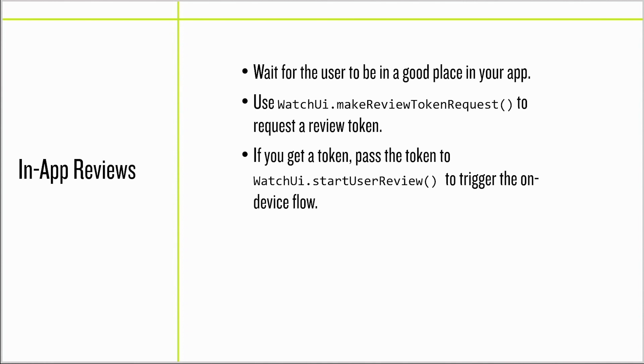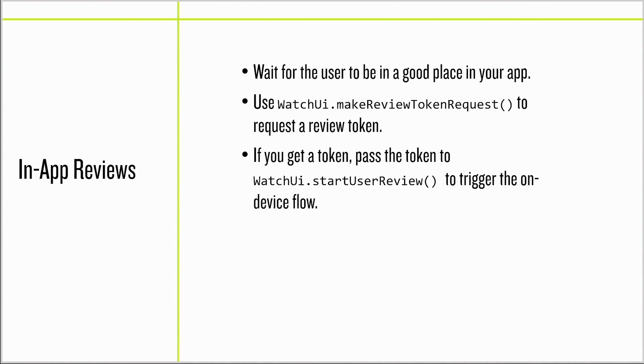And we now have new APIs to request that the user review your app on-device. To trigger an app review, you must do the following steps. Wait for the user to be in a good place in your app, but you should monitor the positive experience that they've been having and make sure they're in a good place in your flow. You can use WatchUI make review token request to request a review token. This is an asynchronous operation and the system may prevent a review. When you get a token, pass the token to WatchUI start user review to trigger the on-device flow.